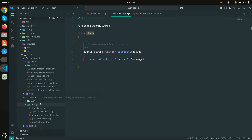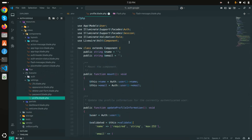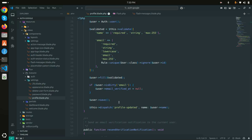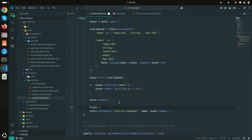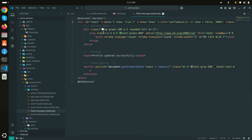Now I'll use this class everywhere. Let me go into the settings profile controller and add the use statement: use App\Helpers\Flash. Then after the save action, I'll call Flash::success() and pass 'Profile updated successfully'. That means we pass the flash message from here and it flows to the blade component to display.